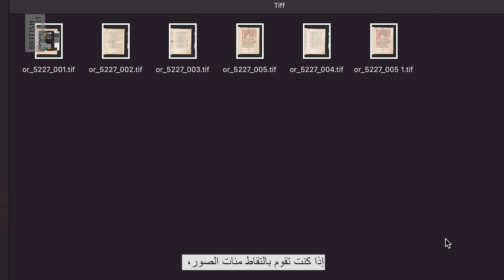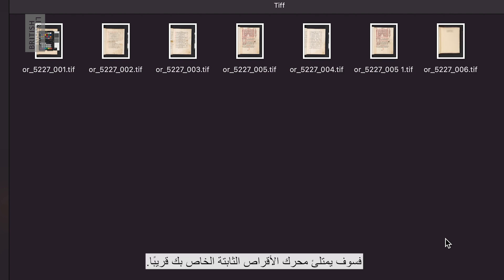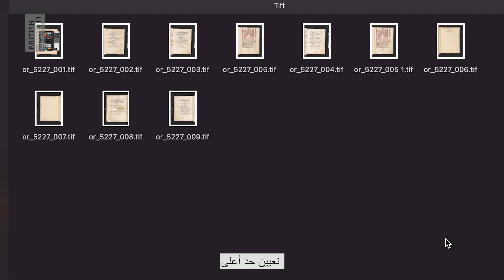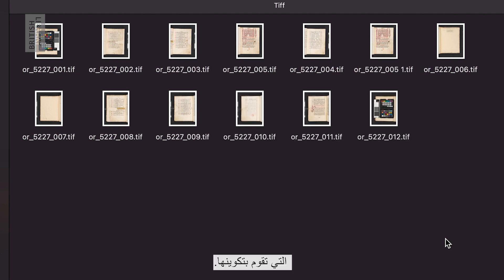If you are shooting hundreds of images, your hard drive will soon fill up. Setting an upper limit can help control the amount of data you are generating. If you have shot a manuscript made up of multiple pages, make sure to keep the pages in order and labelled accordingly in sequence.